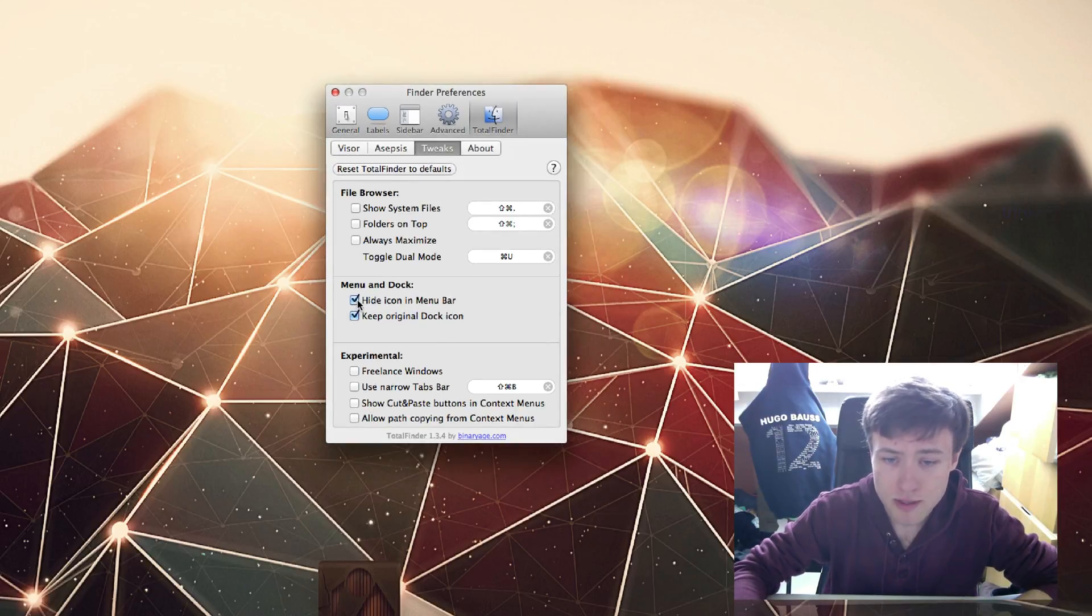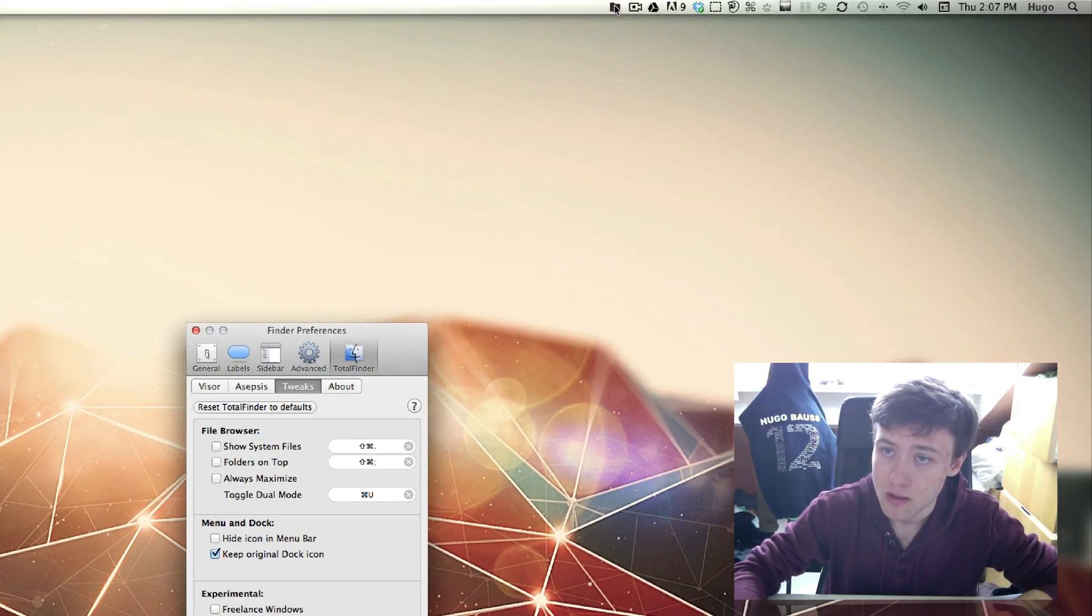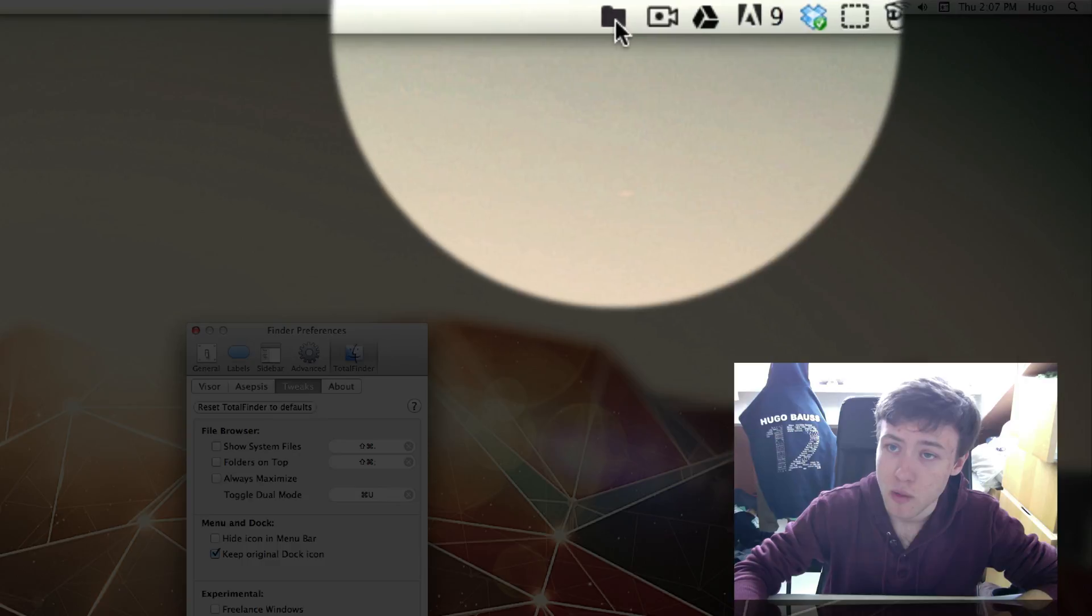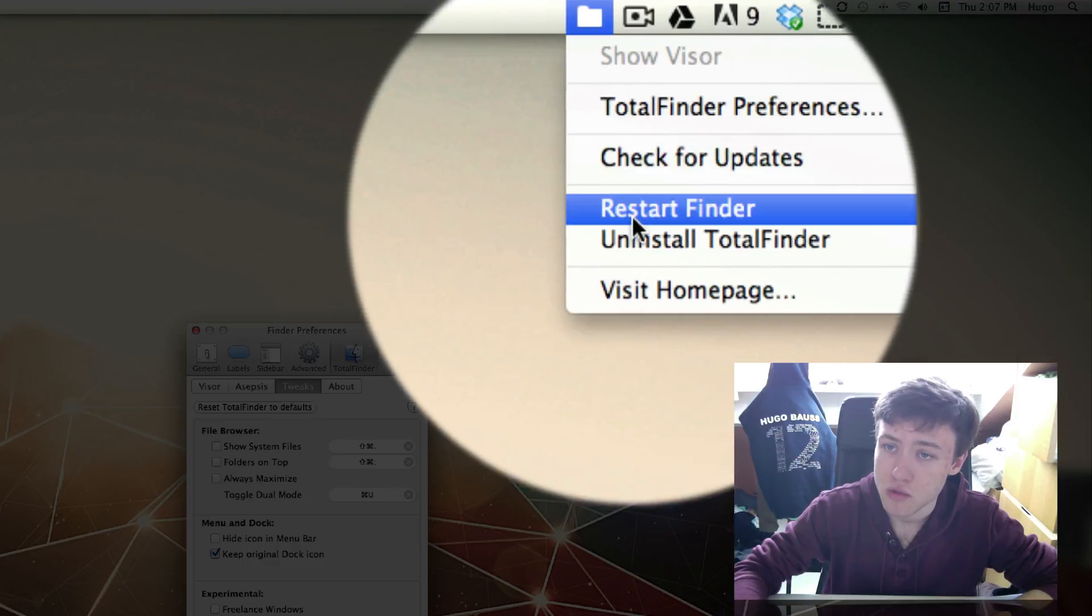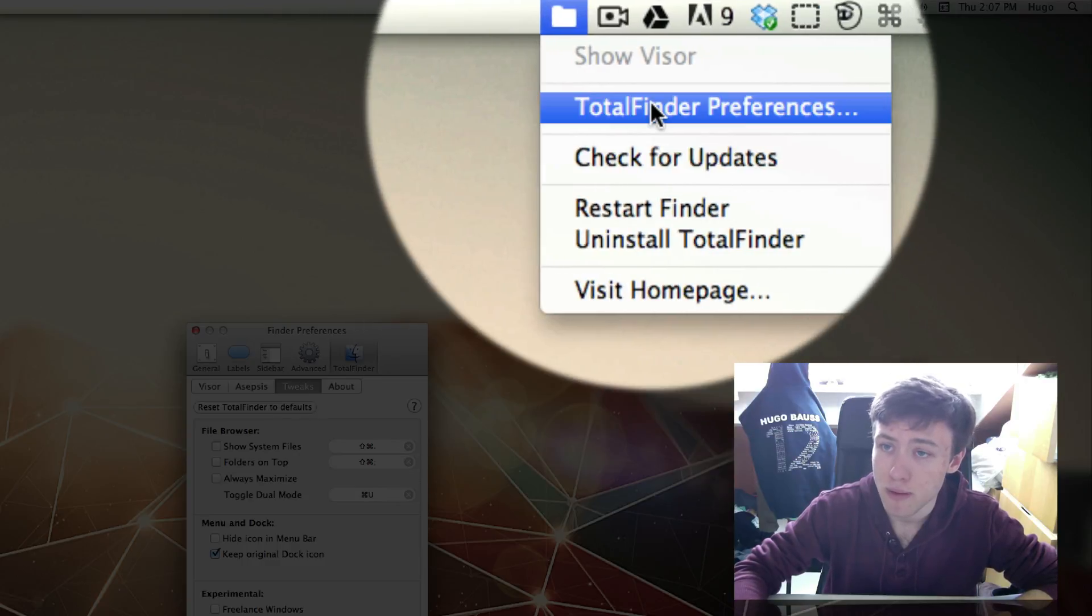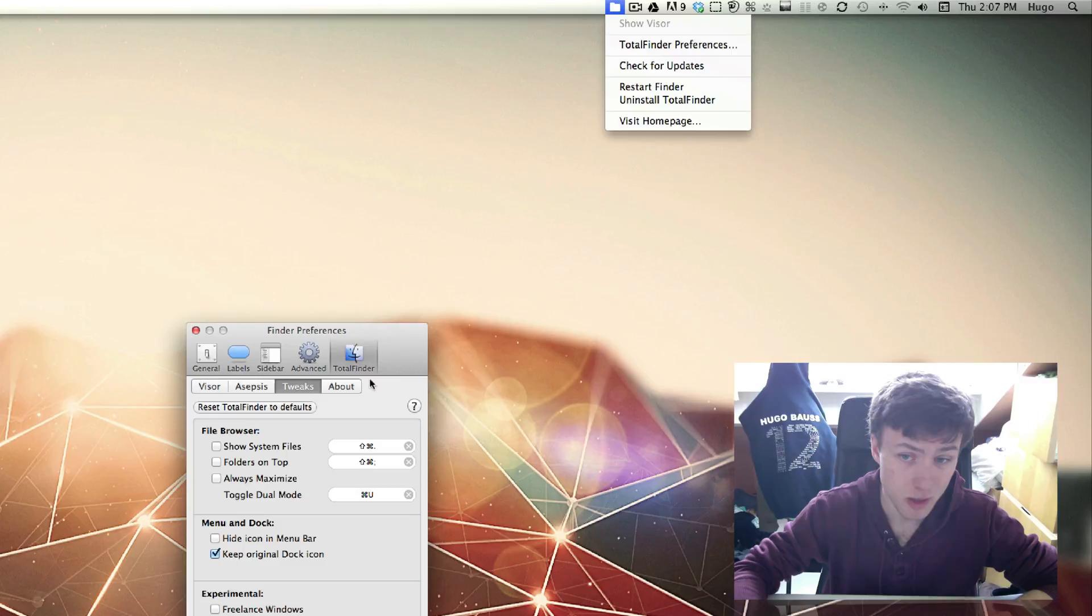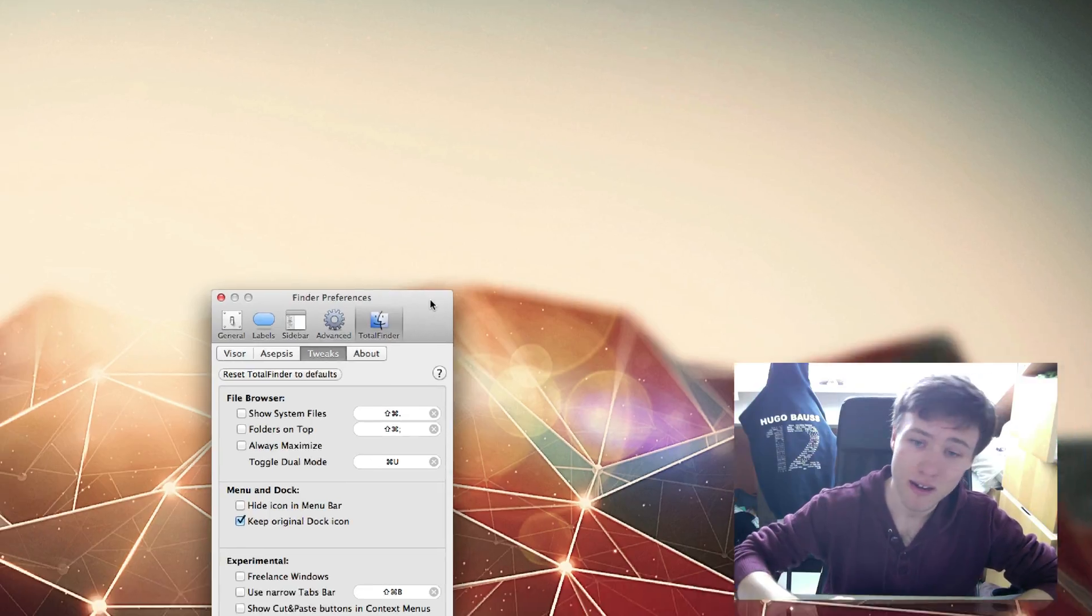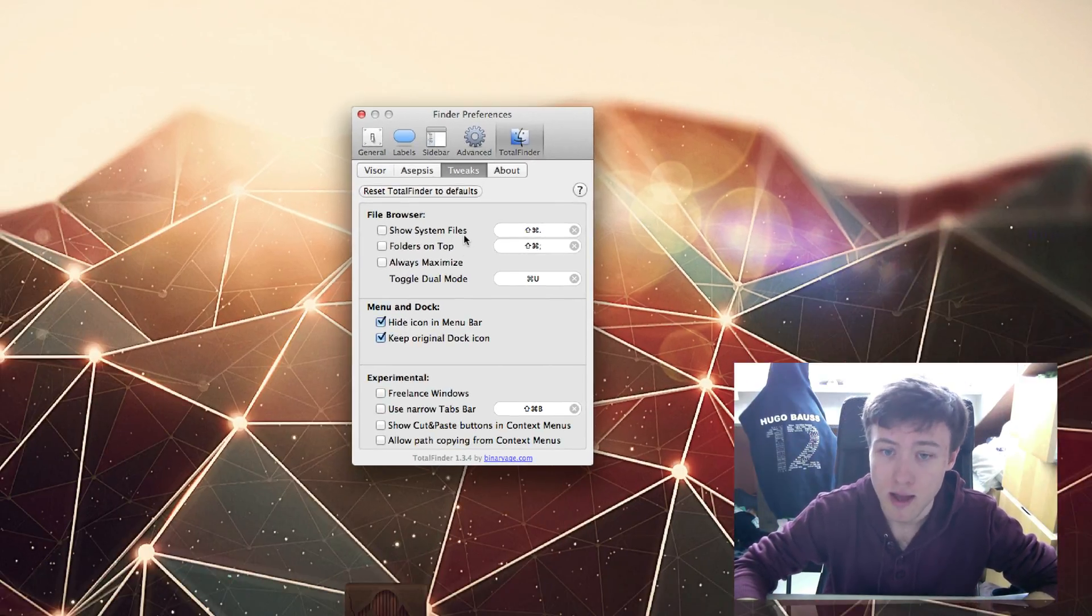You have a few options here. Hide Icon in Menu Bar, which I have done, but if you want you don't need to. It just creates here a little icon in your menu bar and you can go straight into the preferences of TotalFinder from your menu bar. Since I have TotalFinder always on, I decided to hide that because I tend not to go into the preferences too much once it's set up.